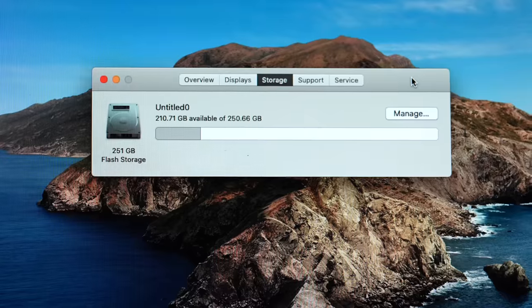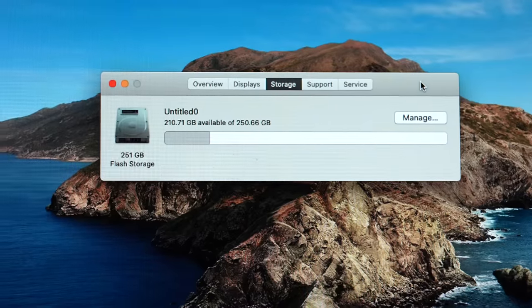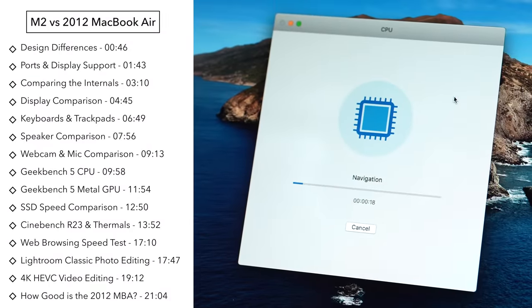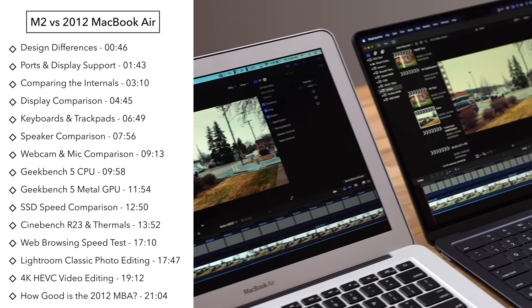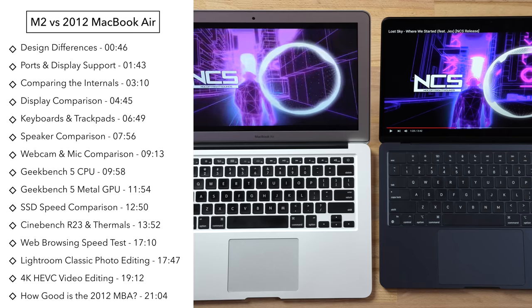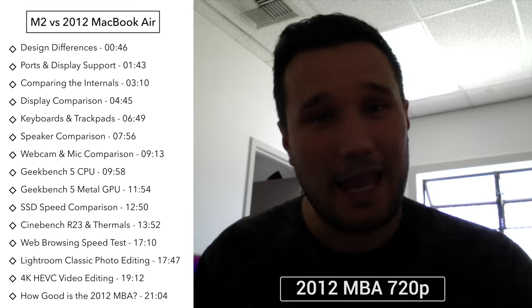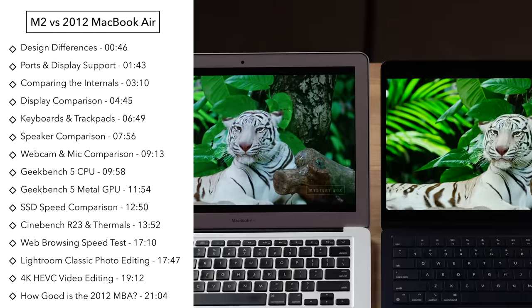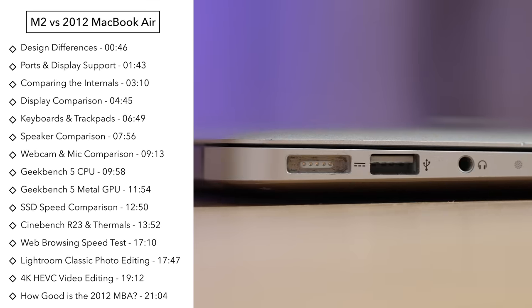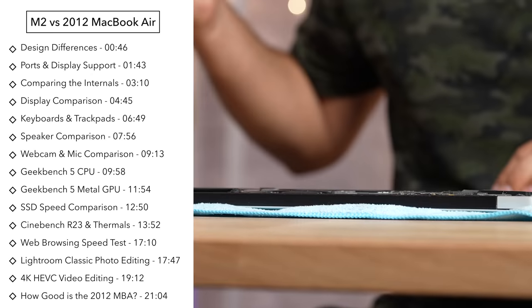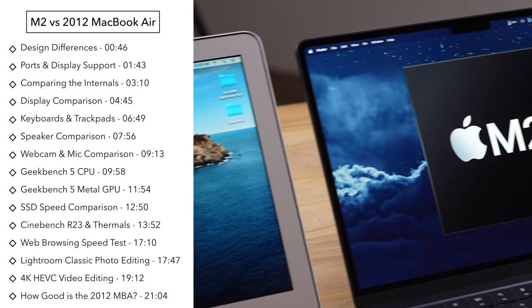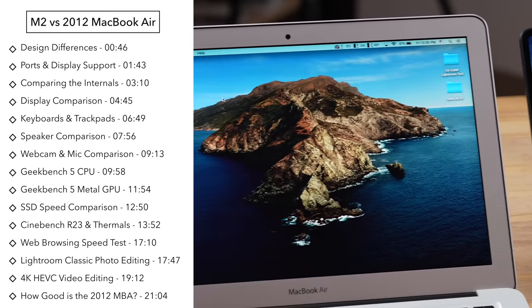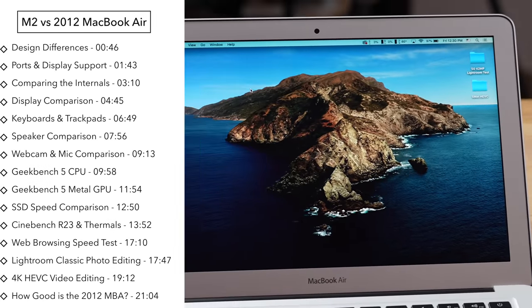And get this, both of them have 8 gigs of RAM and 256 gigabytes of SSD, which is crazy for 10 years difference. Not only are we going to compare some benchmarks in real world applications, but I want to see what is the difference in the speakers, the webcam, the display and connectivity. I think you'll be quite surprised with what is different and what might be actually similar or better on the 2012 version.